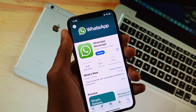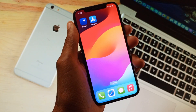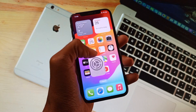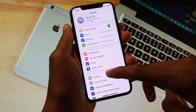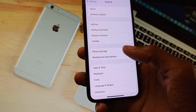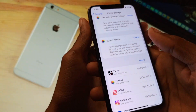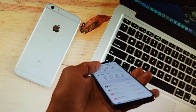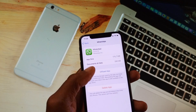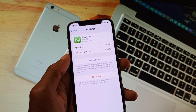If after doing all the methods your problem is still not fixed, open your Settings again, click on General, then click on iPhone Storage. Find WhatsApp in the list, scroll below, and delete your app from here.